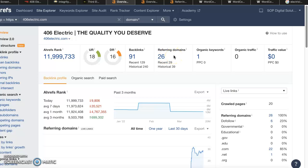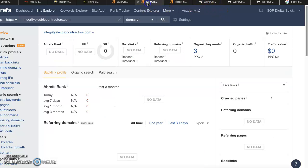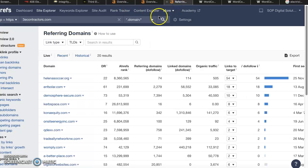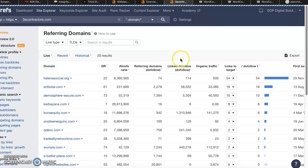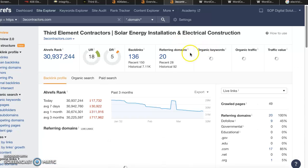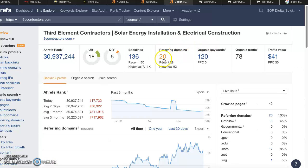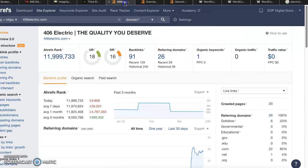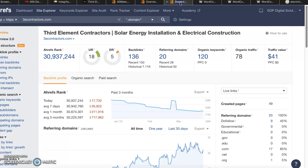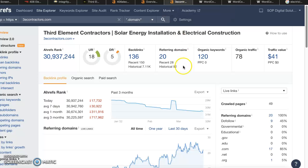Your competitor Integrity has zero, so that's great, you're already beating them there. But Third Element actually has 20 referring domains and so you're still beating them but you're only beating them by six. So the good news about these referring domains is that if they're good enough to help Third Element rank, then they're good enough to help you rank as well.